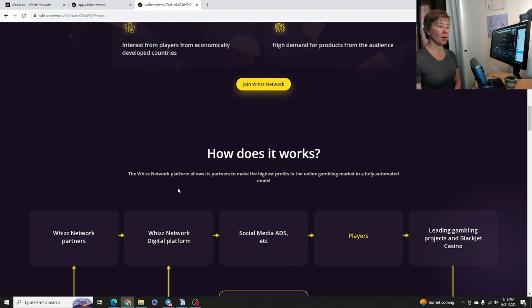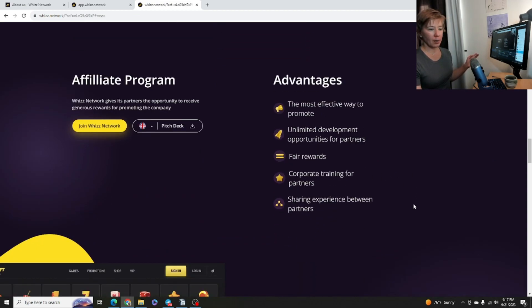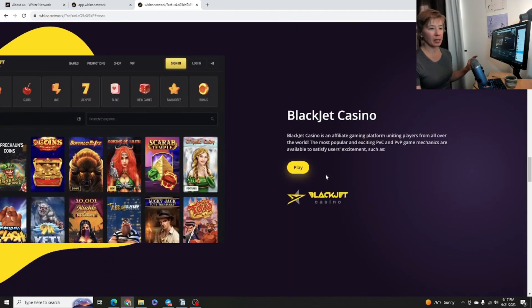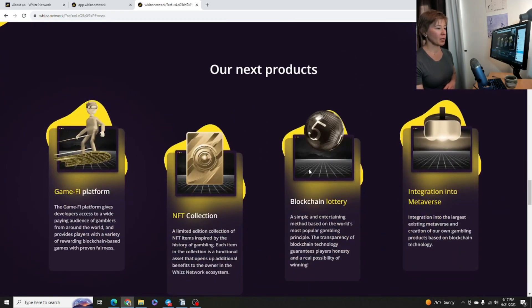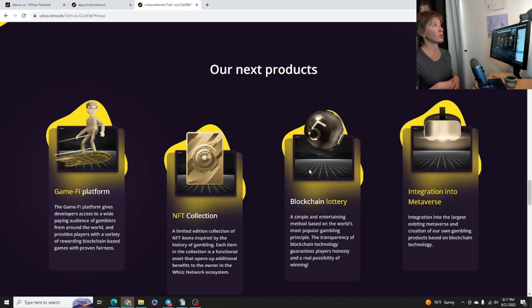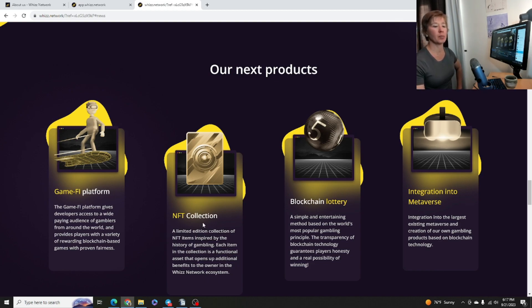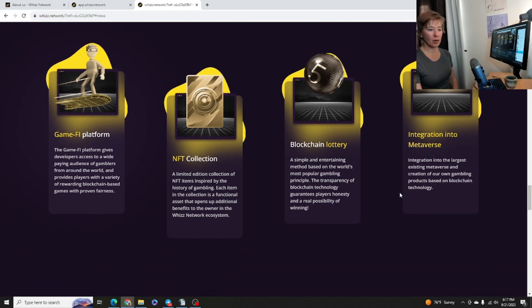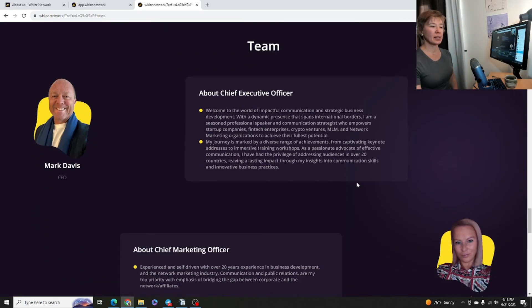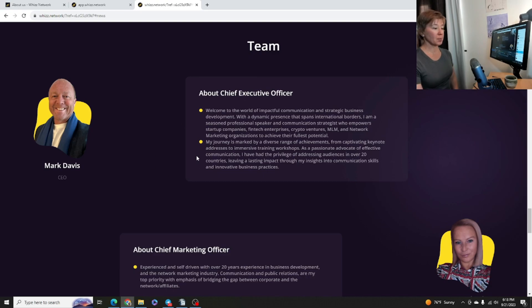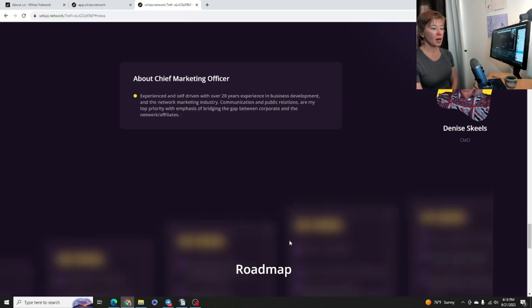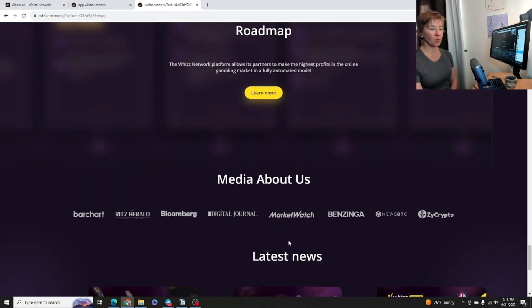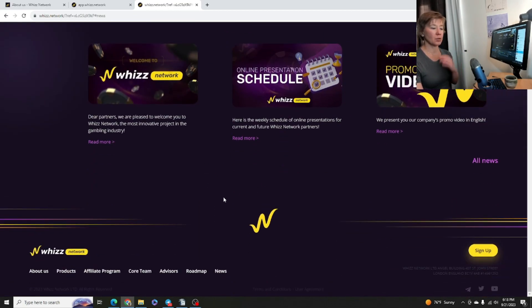How does it work? So the Wiz Network platform allows its partners to make the highest profits in the online gambling market, you know, a fully automated model. So they have the affiliate program. We'll get into that a little bit more. And this is a BlackJet Casino and you can play on the BlackJet Casino if you want to right here. And they have all these different games here to choose from. So next products, so they do have a little bit of a trajectory, looking into the future of GameFi platform, an NFT collection and blockchain lottery, and then integration a little bit more into the metaverse. So that's pretty interesting. And then we see our team here is a nice small team. We have Mark Davis, the CEO. You can read a little bit about him and then going down to Denise Skills, the CMO, chief marketing officer there. And you can read a little bit more about her. If we go down here, the roadmap and then media about them. And then we also have the latest news if you want to read the news as well.